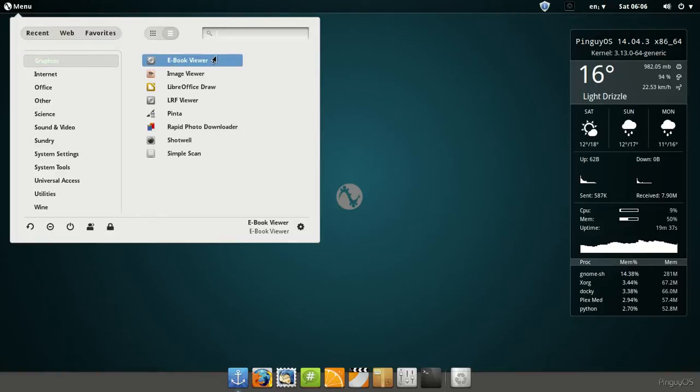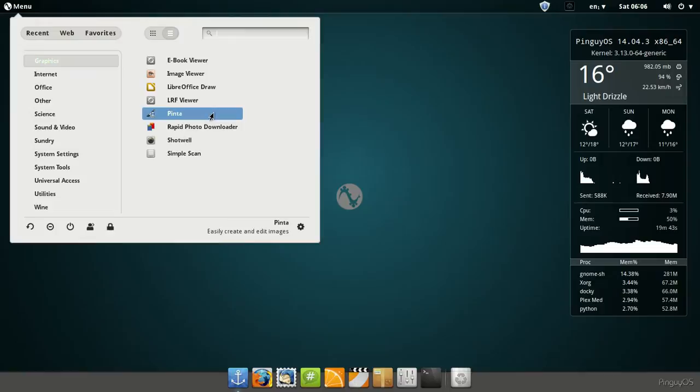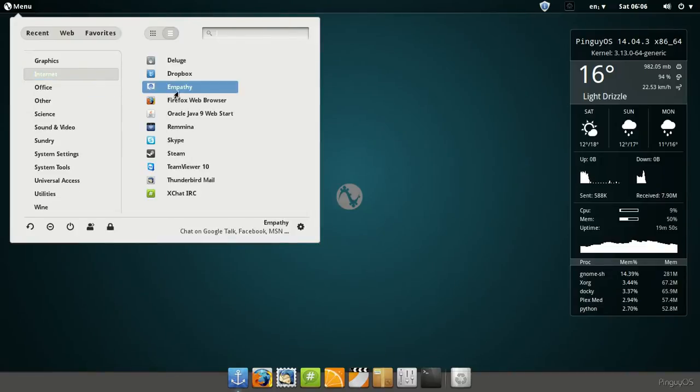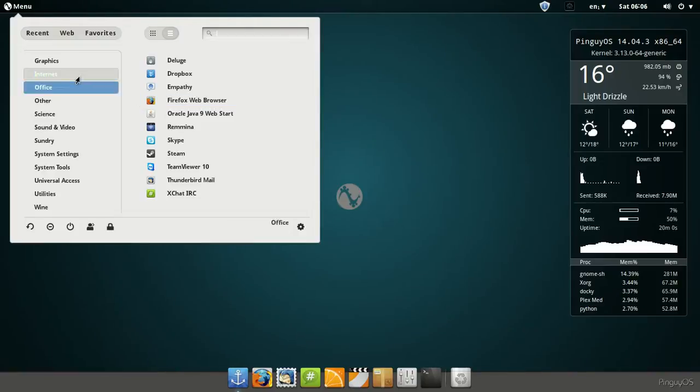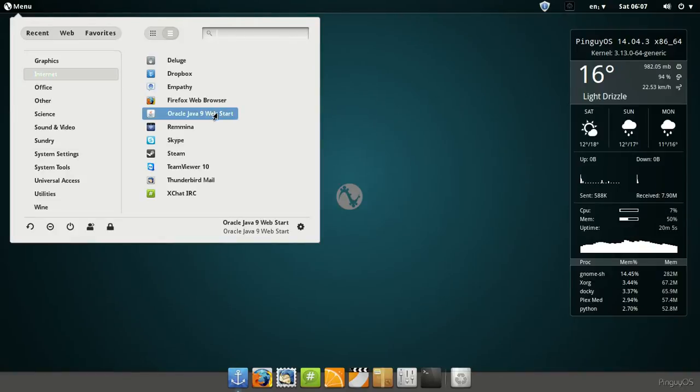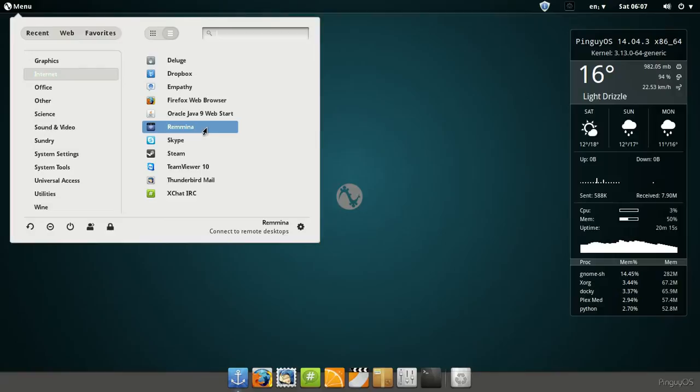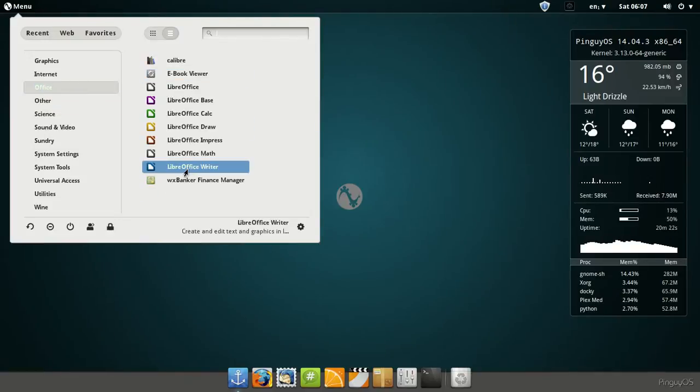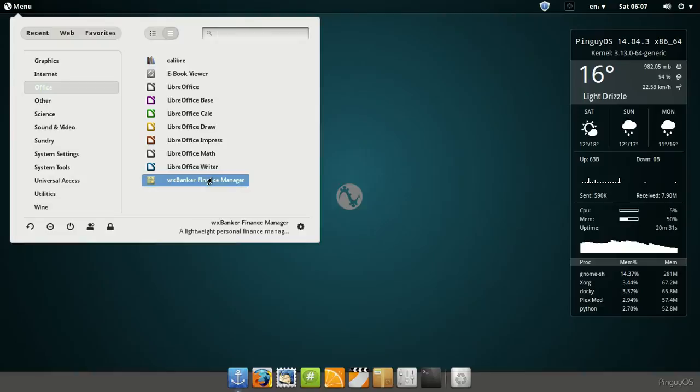Let's just go through the graphics here. E-book viewer, image viewer, LibreOffice draw, Pinta, rapid photo downloader, Shotwell and simple scan. And under internet, you notice that the mouse cursor is backwards or pointing the other direction. I noticed that and it was just weird, confusing me. Anyway, under internet: Deluge, Dropbox, Empathy, Firefox, Oracle Java, and Remmina. Connect to remote desktop, Skype, Steam, Team viewer, Thunderbird, XChat. And under office, it looks like it's a full LibreOffice with Calibre, library management, e-books and all that stuff.